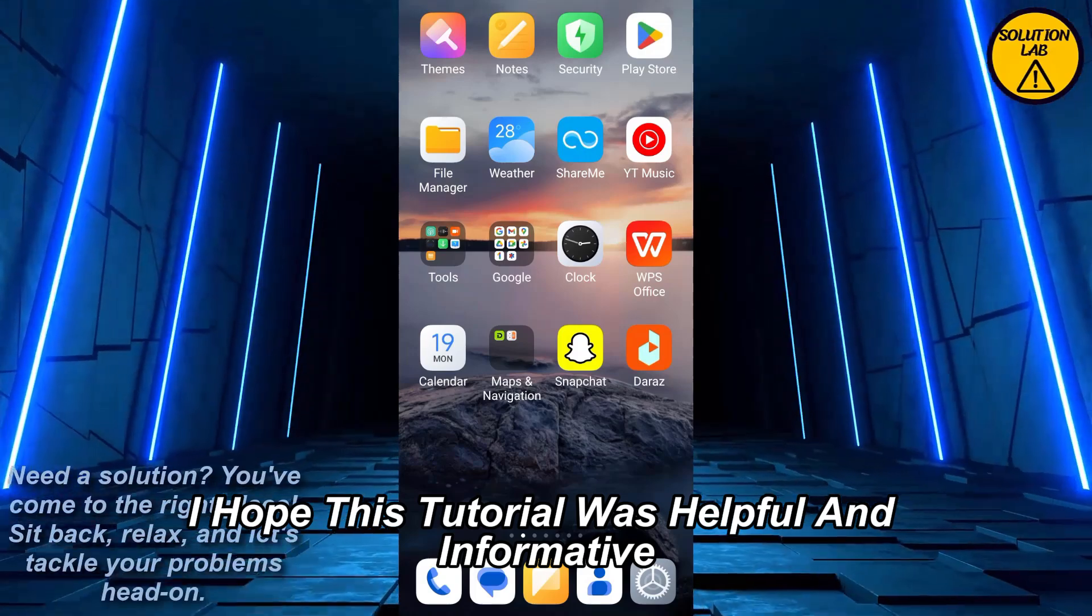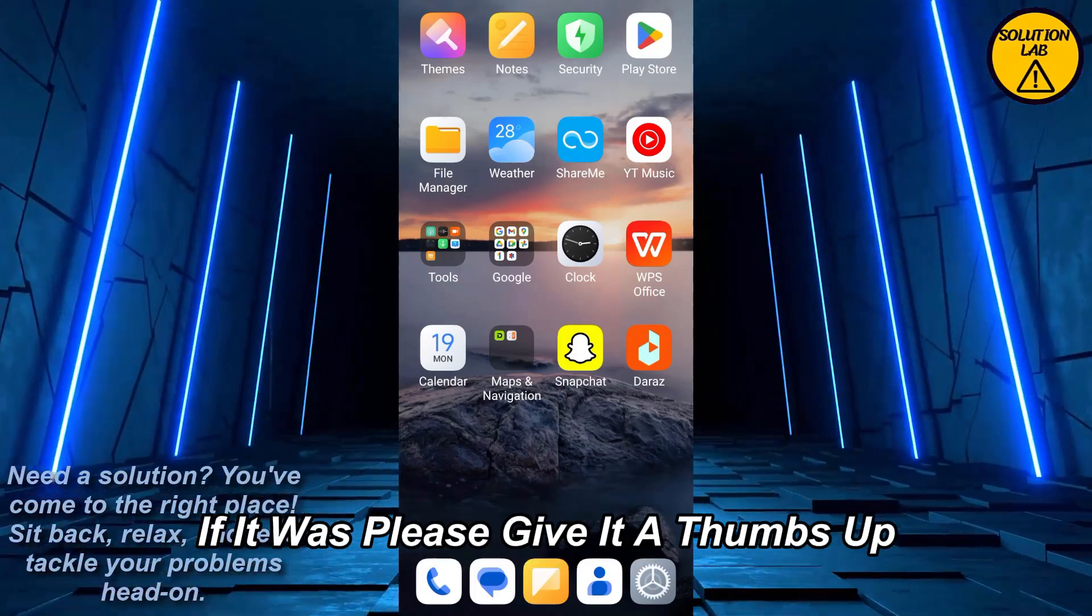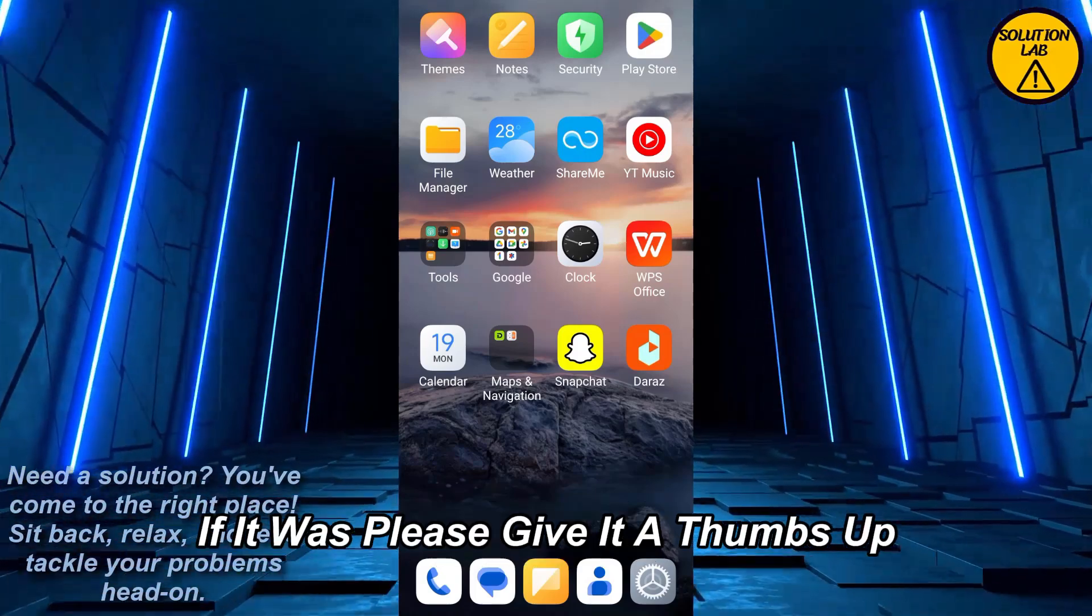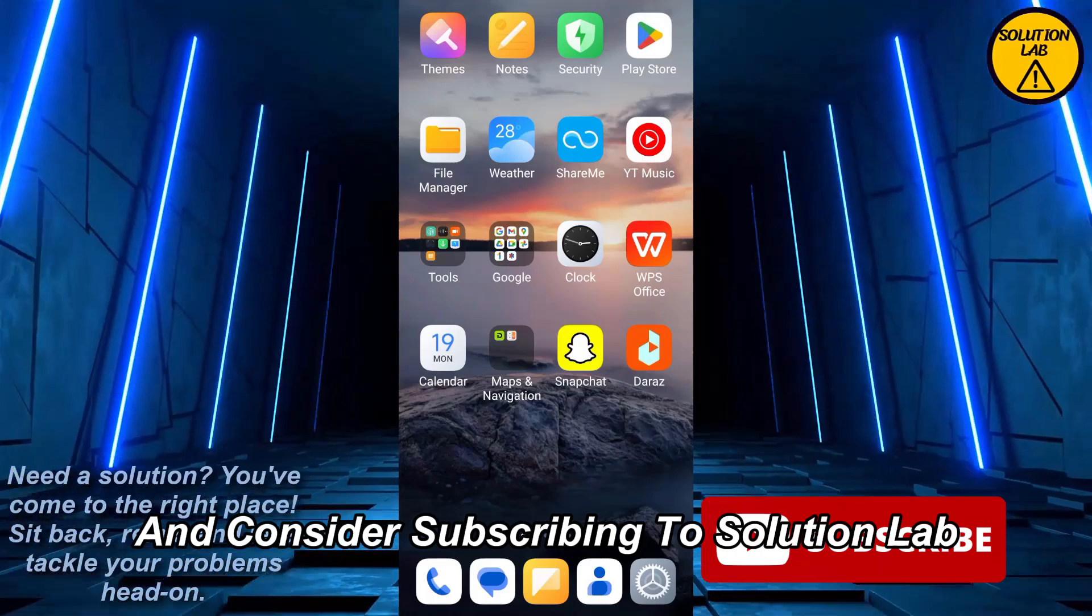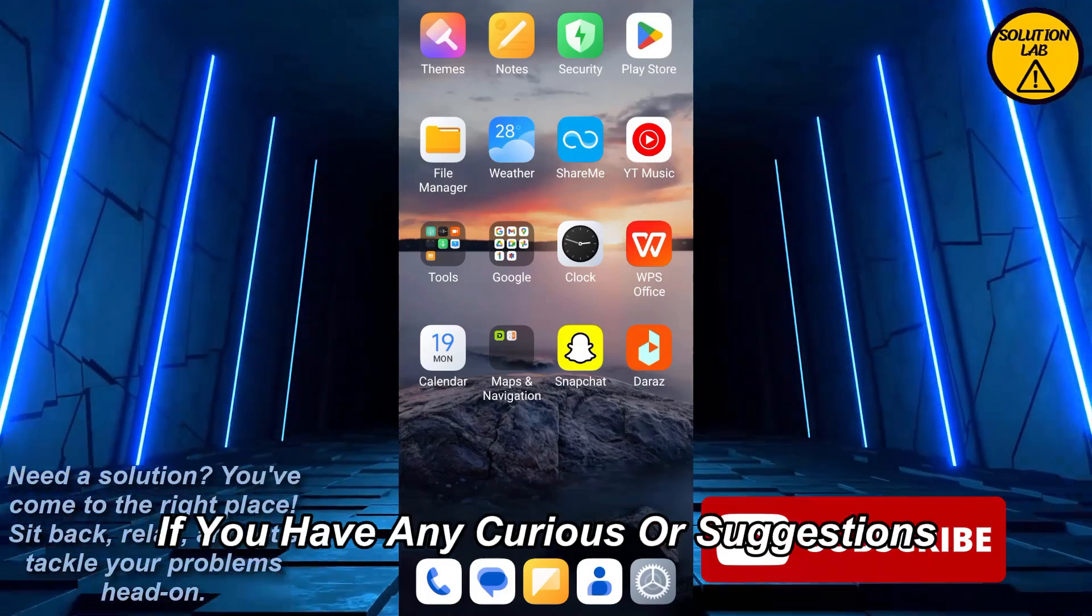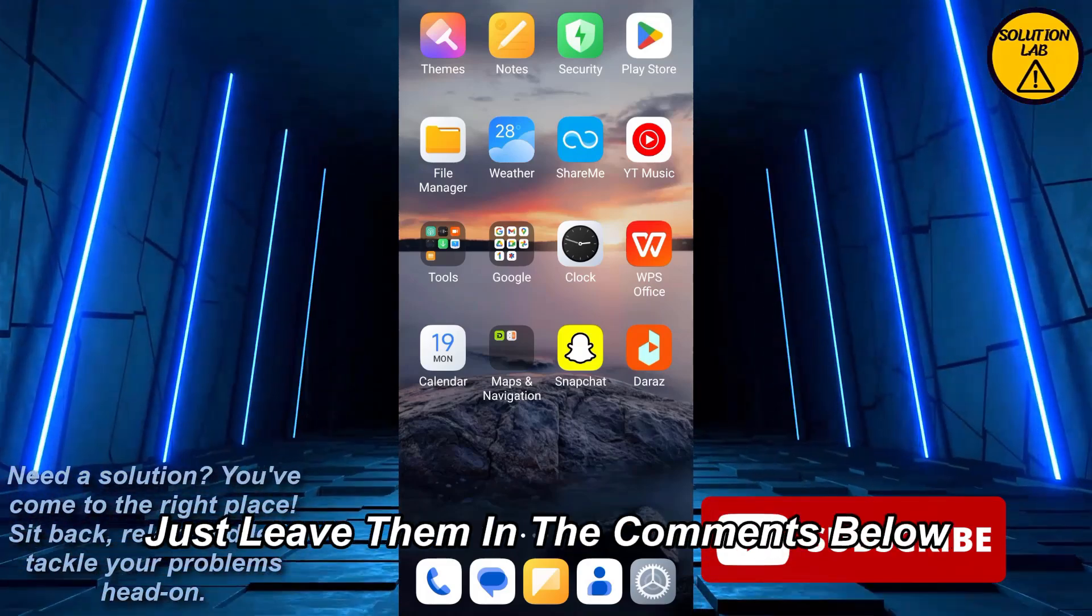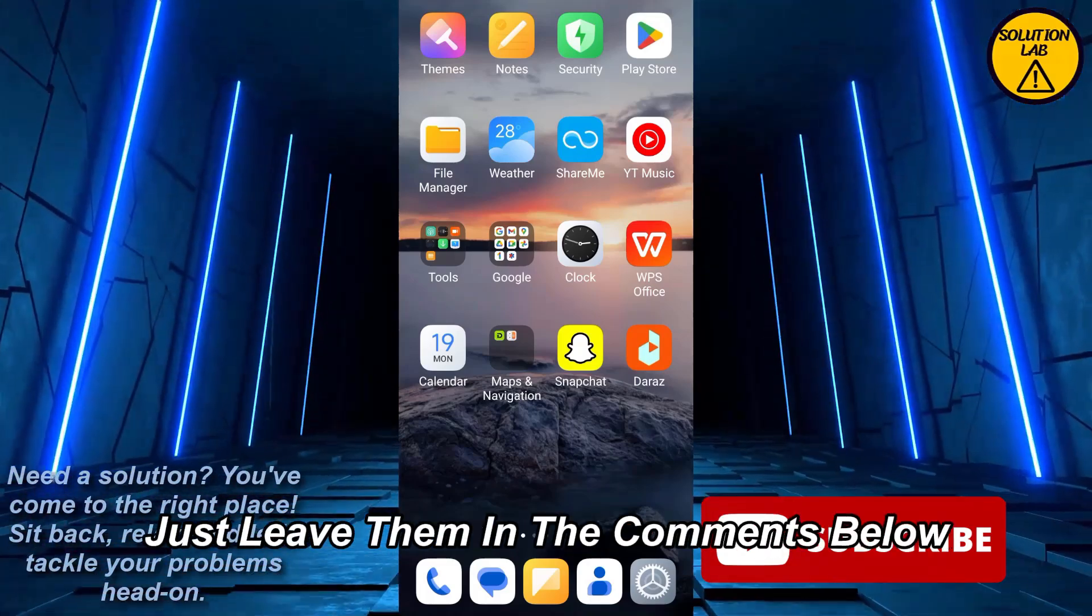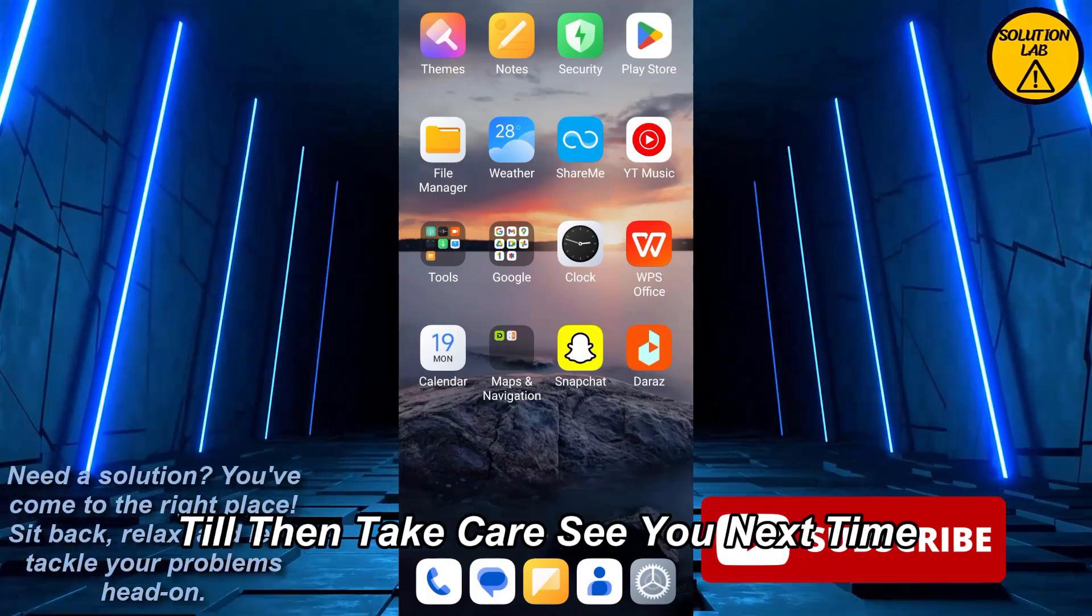I hope this tutorial was helpful and informative. If it was, please give it a thumbs up and consider subscribing to Solution Lab for more helpful tutorials. If you have any queries or suggestions, just leave them in the comments below. Till then, take care and see you next time.